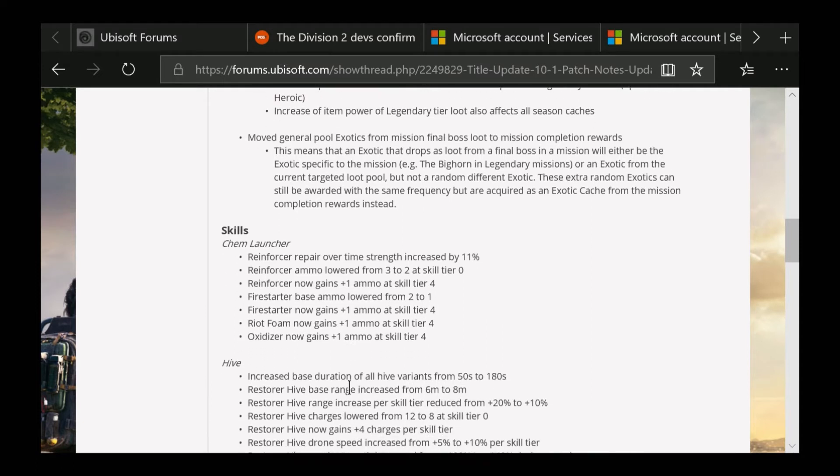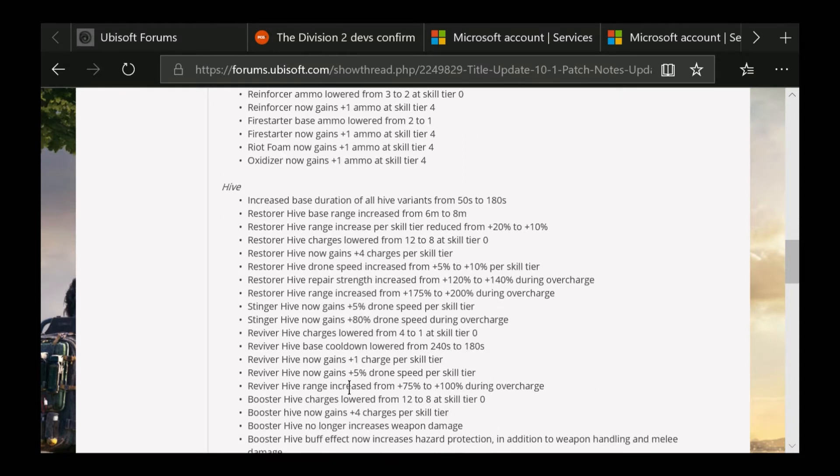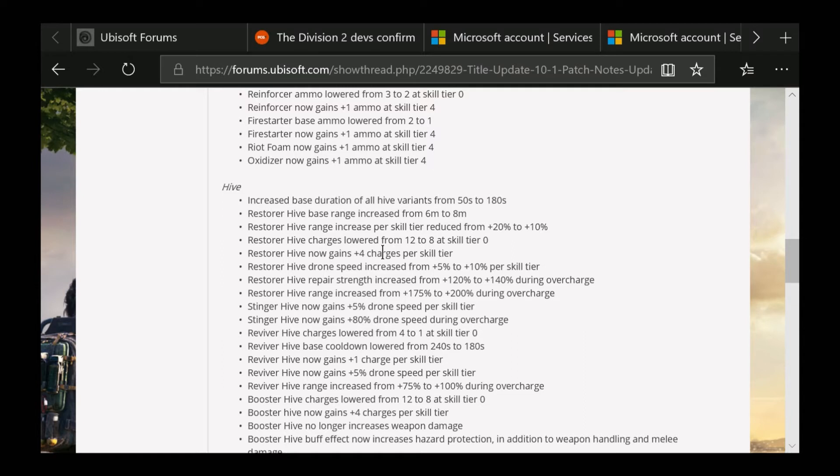For the Hive, there's a lot of things if you guys want to read through some of these. For the Restorer Hive, base range increased from 6 meters to 8. They increased the base radius for all hive variants from 50 to 180. Restorer Hive charges lowered from 12 to 8 at skill tier zero. Restorer Hive now gains plus 4 charges per skill tier. Restorer Hive drone speed increased from 5% to 10% per skill tier, which is really nice. Restorer Hive repair strength increased from 120% to 140% during overcharge.